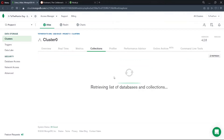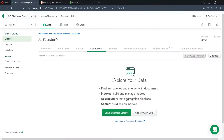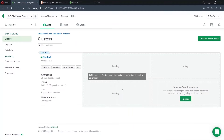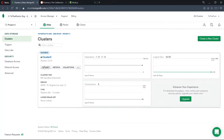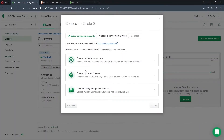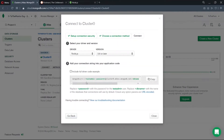So we go to Collections and, as you can see, there is nothing in my collections. Once we are done, we choose Connect, then Connect Your Application, and copy the connection string that is provided for us.